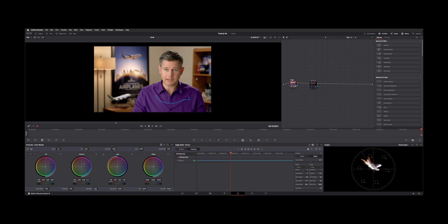I toggle this on and off. You can see it's just his shirt and nothing else. So that really makes the Magic Mask an excellent tool.